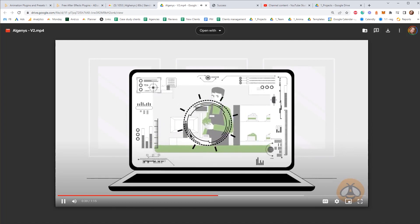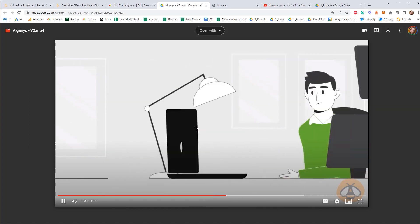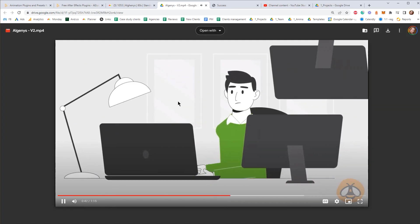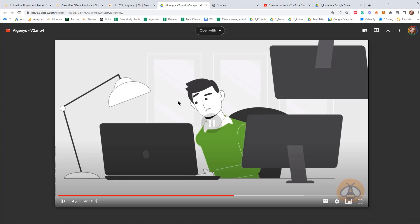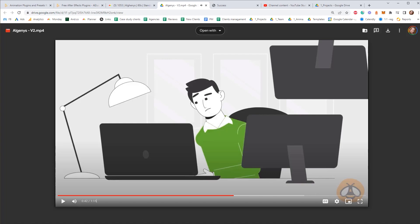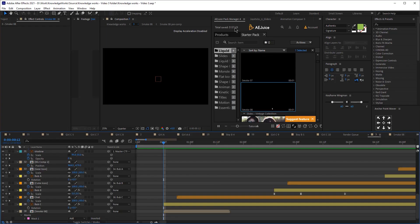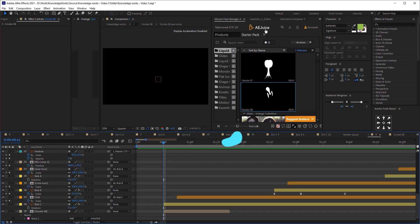Here's another example where we use these pre-made animations — they look really good and are really easy to use. That covers the Starter Pack. Now let me show you the next free plugin, which is the Free Sound Effects pack.